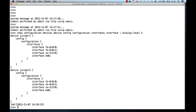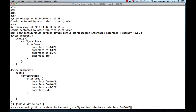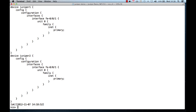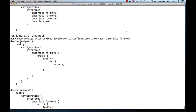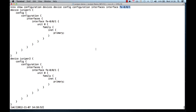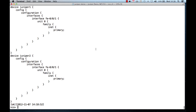If I'm interested in a specific interface across the devices, I can ask NCS to display that. In this case, I asked for the fast ethernet interface and I see the information for Juniper 1 and Juniper 2 here in one display.